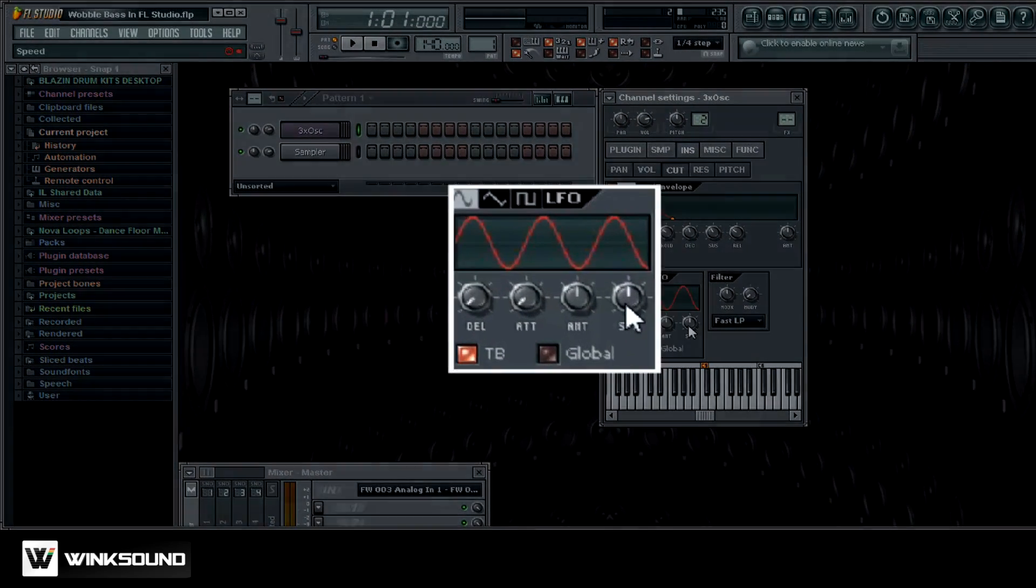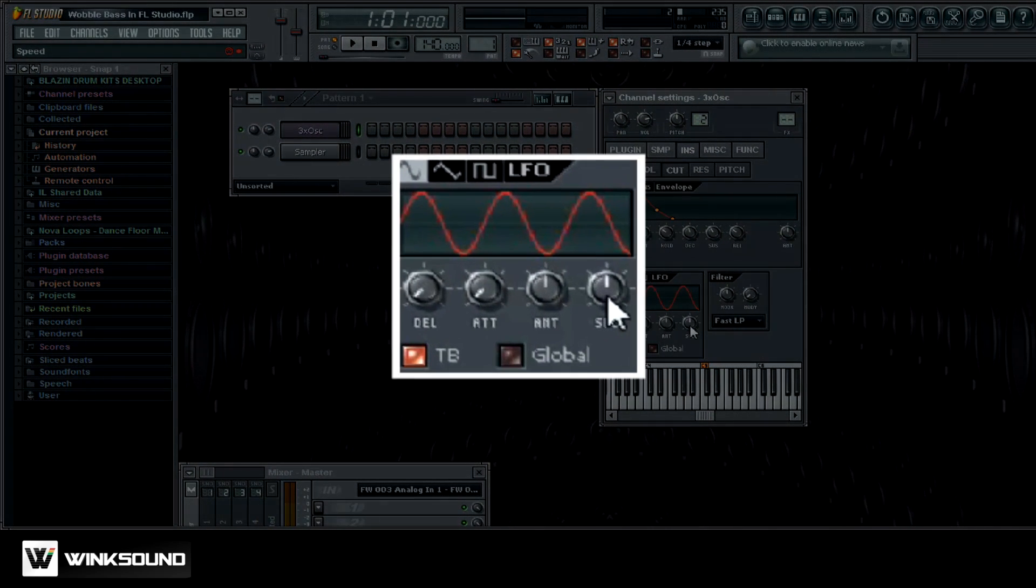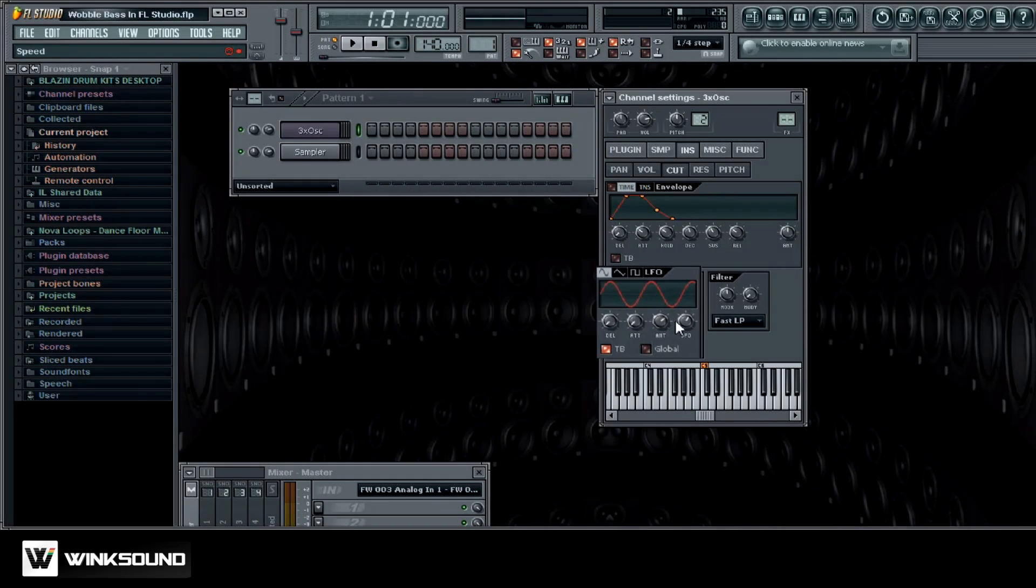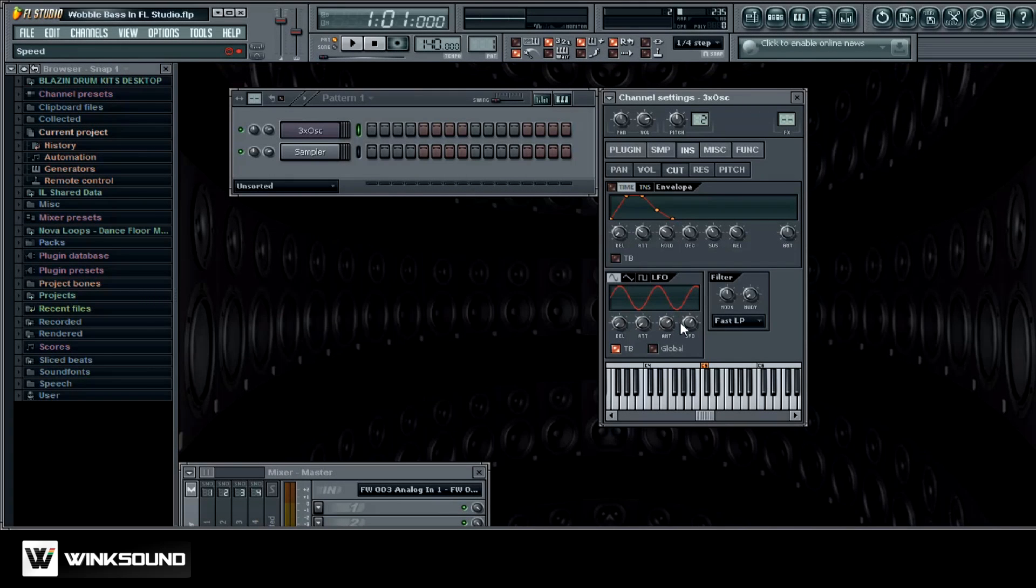Now what we want to do is we want to bring the speed up, and the amount we're going to bring that over a little bit too. So now what I'm going to do is I'm going to hold the key and I'm going to play with these two buttons here, and you can see we're going to get that wobble effect. Make sure you're on some lower keys so that way you can get that nice sound.